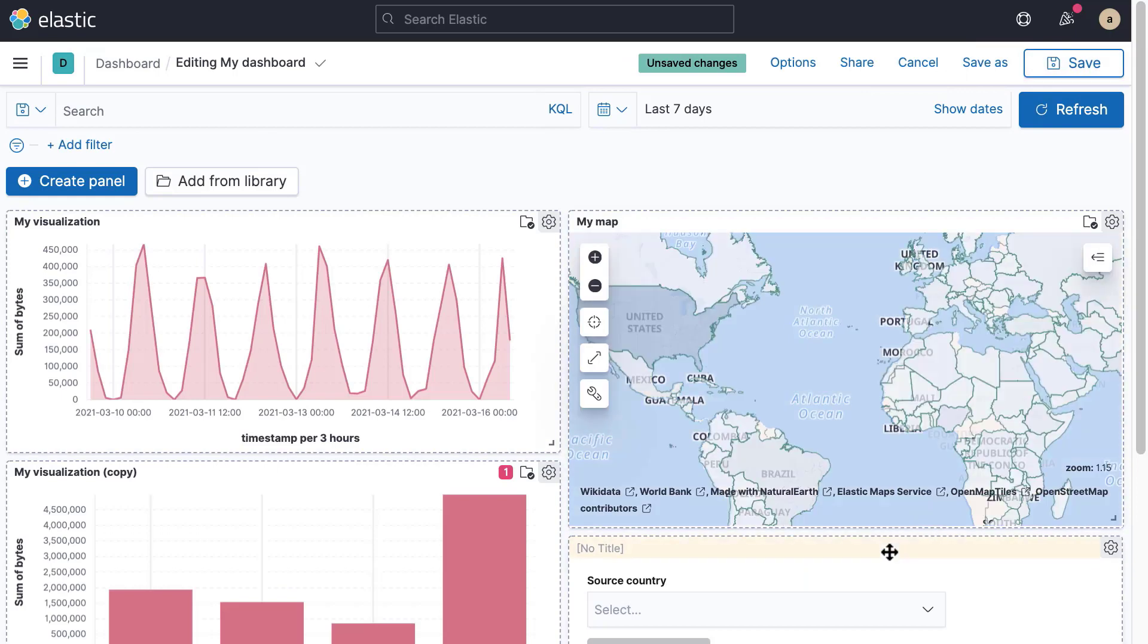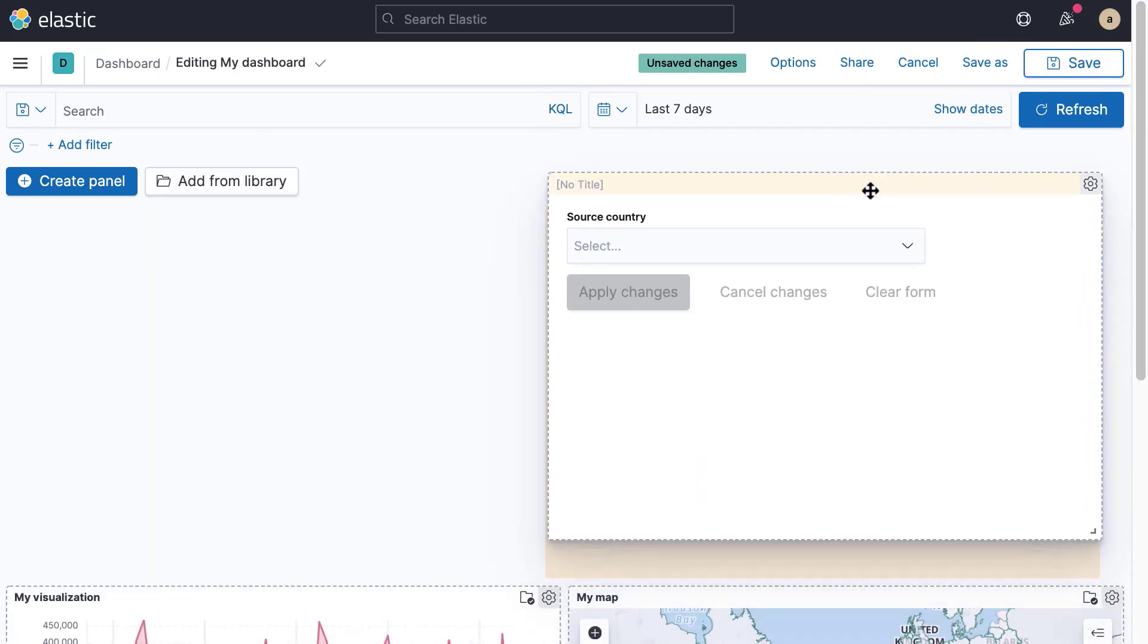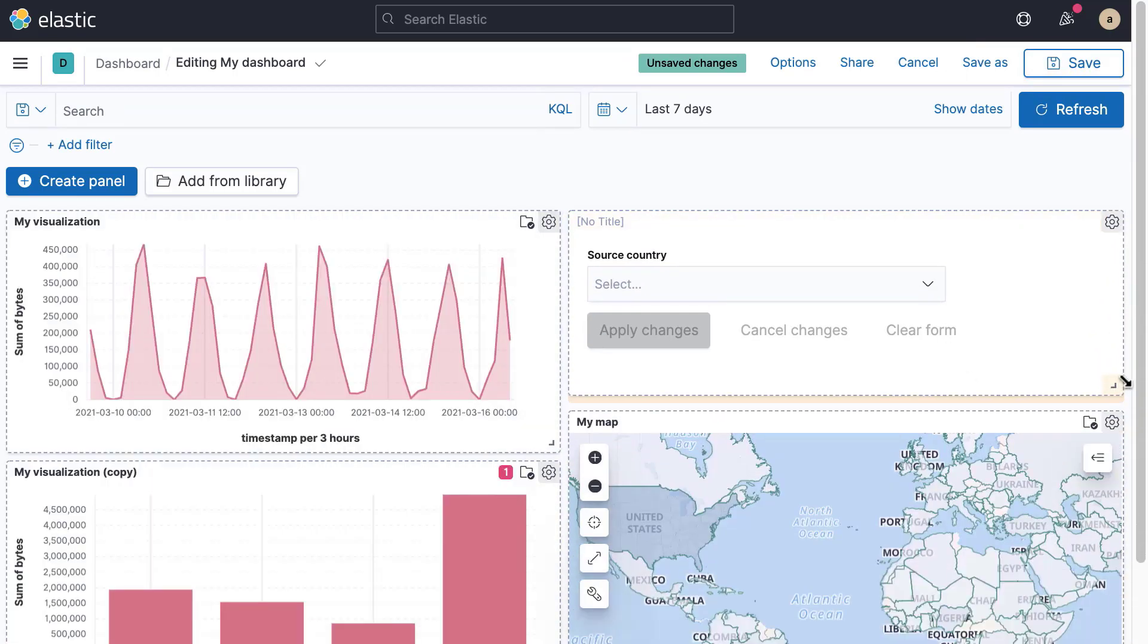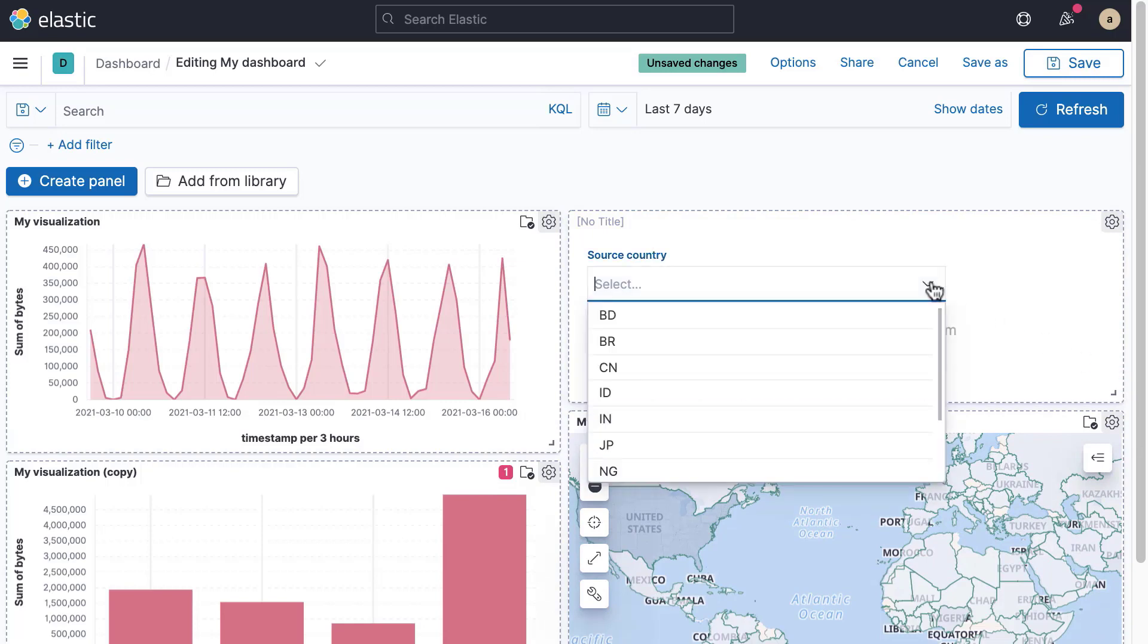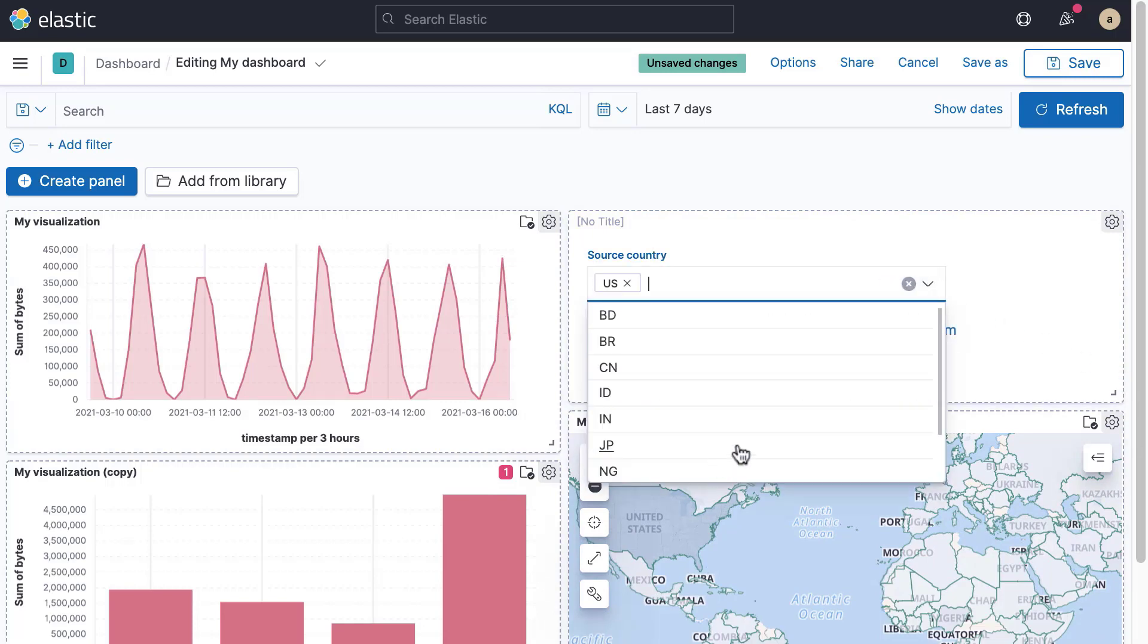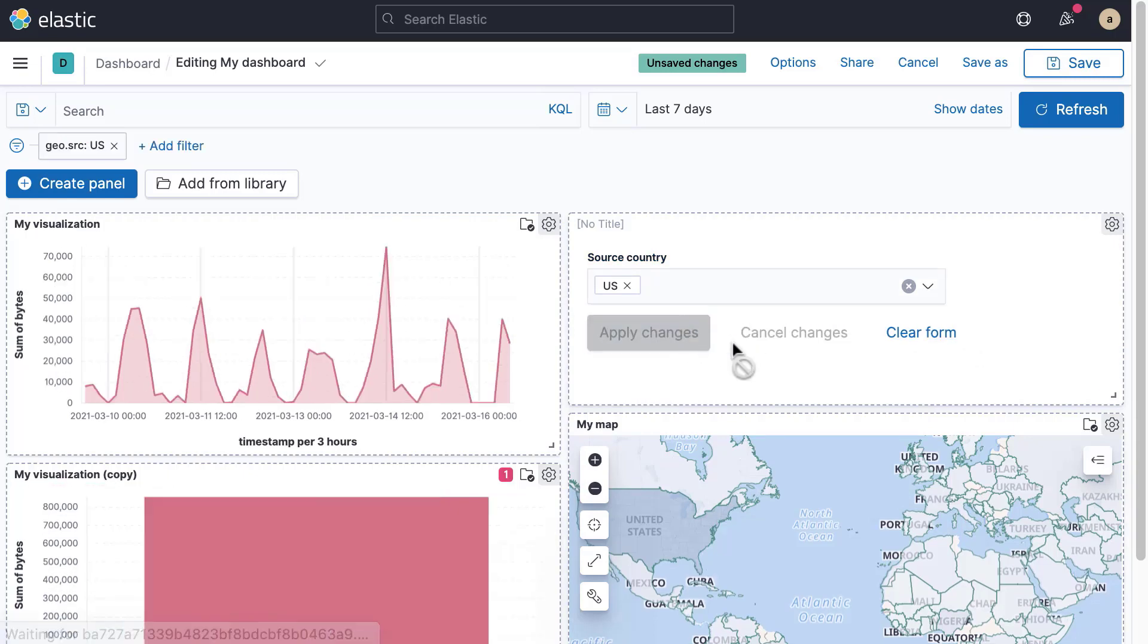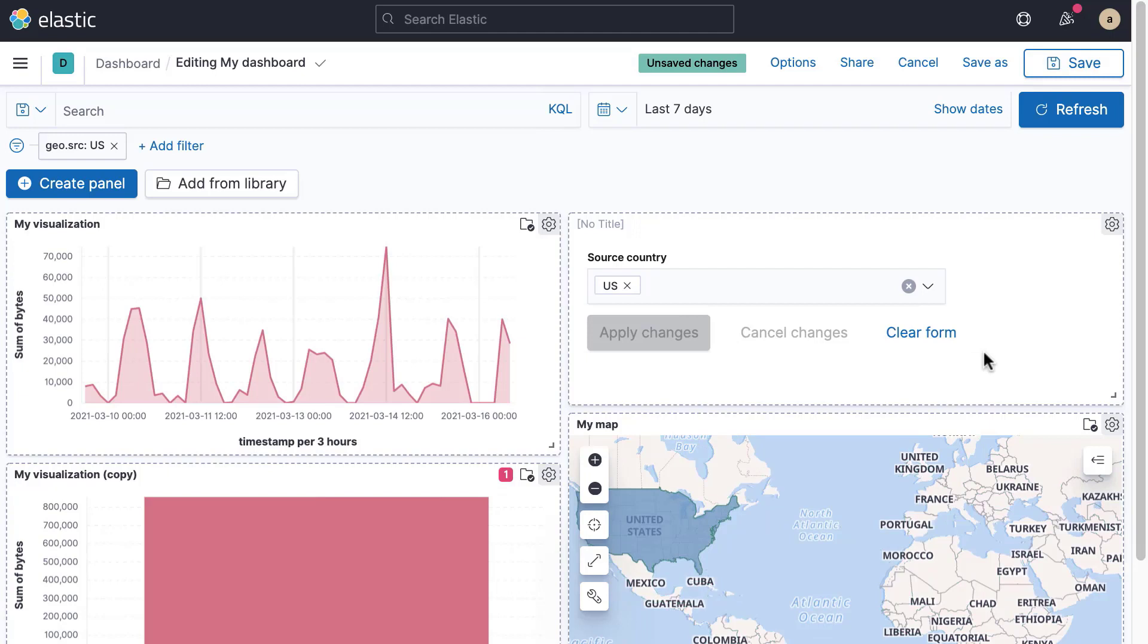You can now resize and place the control where you want on the dashboard. To use the control, select a value from the list of options and click Apply Changes. The dashboard will now only show data that matches the selected value. You can remove the filter by resetting the control visualization or deleting the filter.